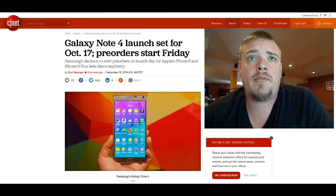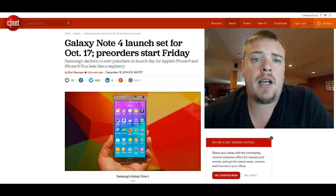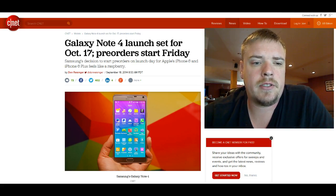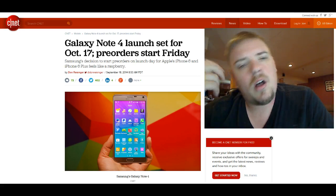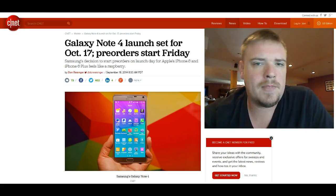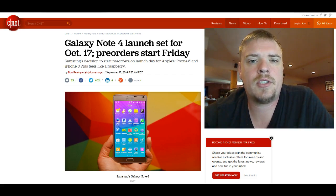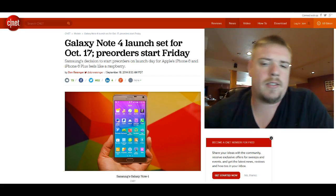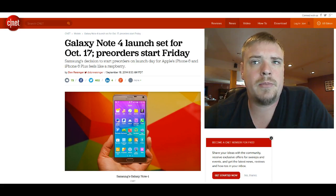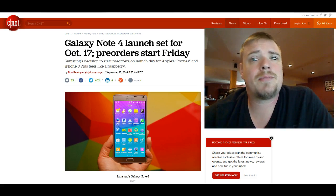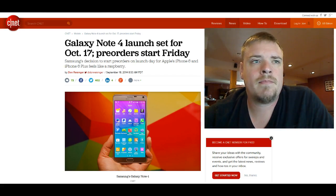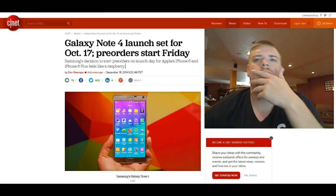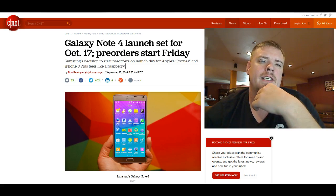The pre-orders start Friday, which is the same day that the iPhone 6 is set to release, which means that's just one more blow that Samsung is trying to make to Apple. They're constantly in this big feud between the two of them. So I'm not surprised that they're doing pre-orders then.